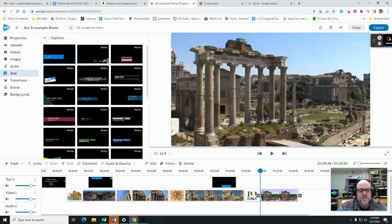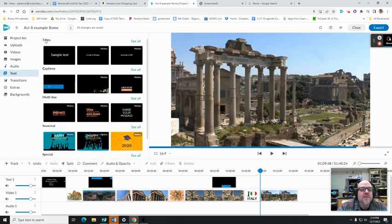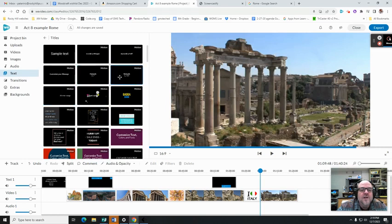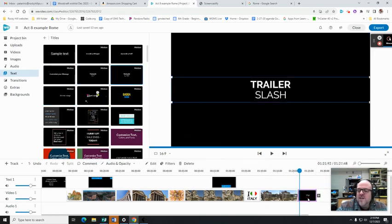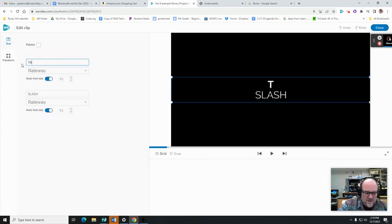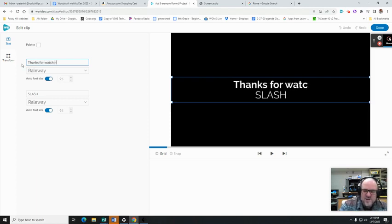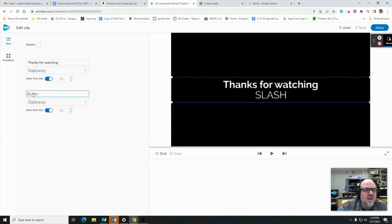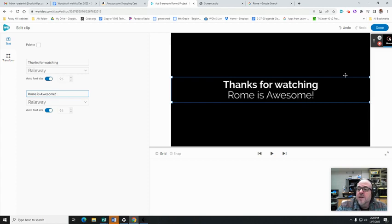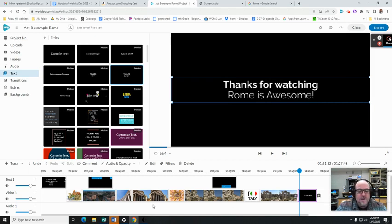That should be pretty good. Of course we want a title at the end. Let's see, see all, and we can put that at the end. That would be my ending title.